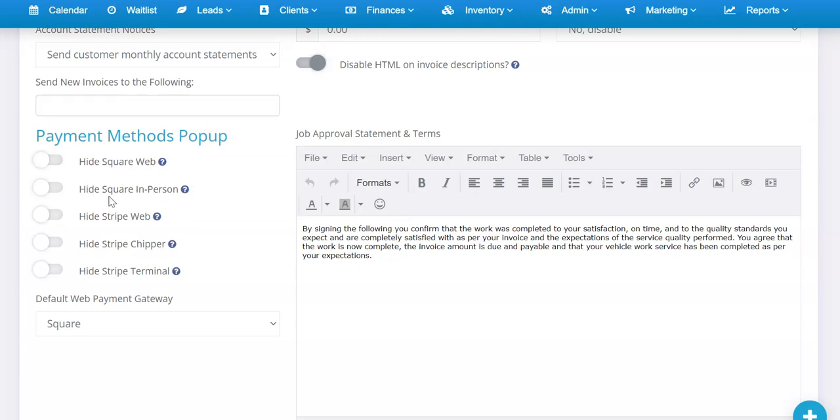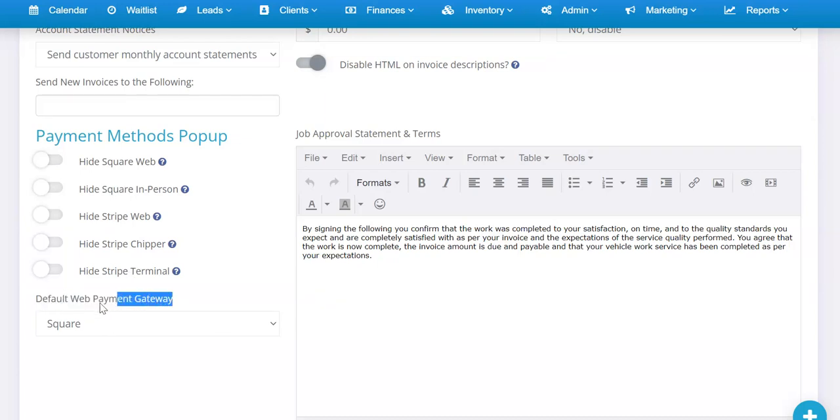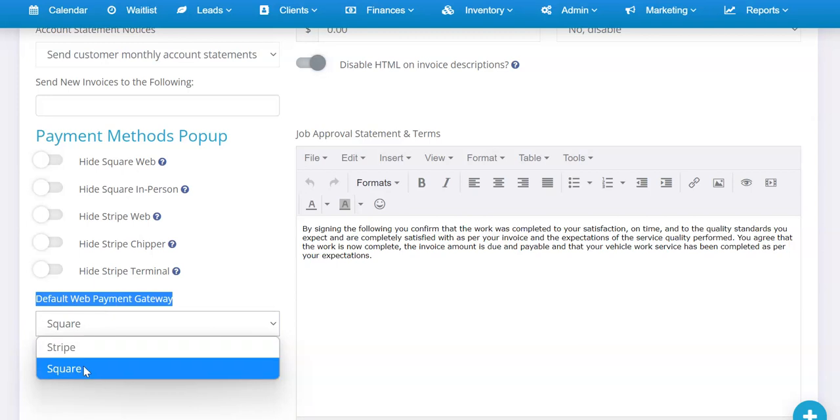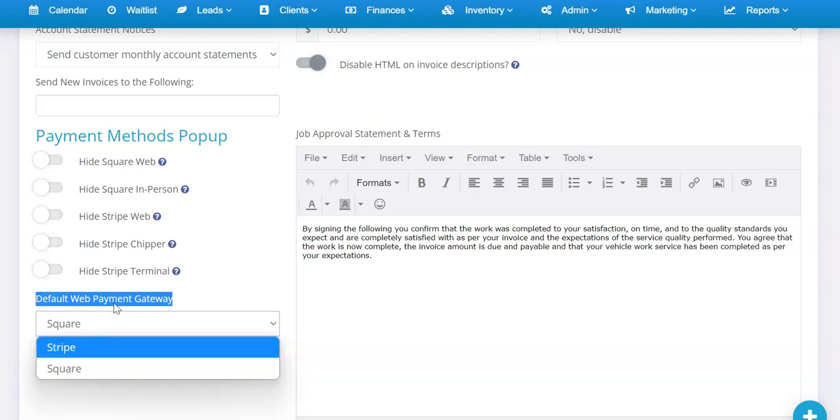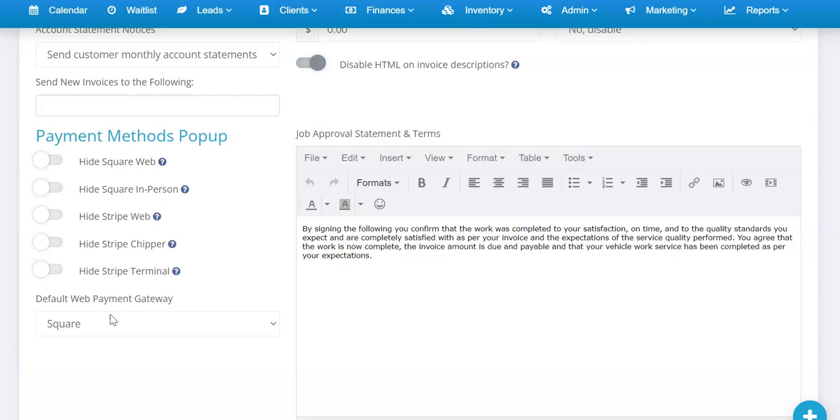The other part here is the Default Web Payment Gateway. Right now when you authorize Square it'll set itself to Square. By default it's set to Stripe, so you can choose or change that at any time. What that does is whenever links are sent to customers to pay online, it'll use whichever default payment gateway you have set here.